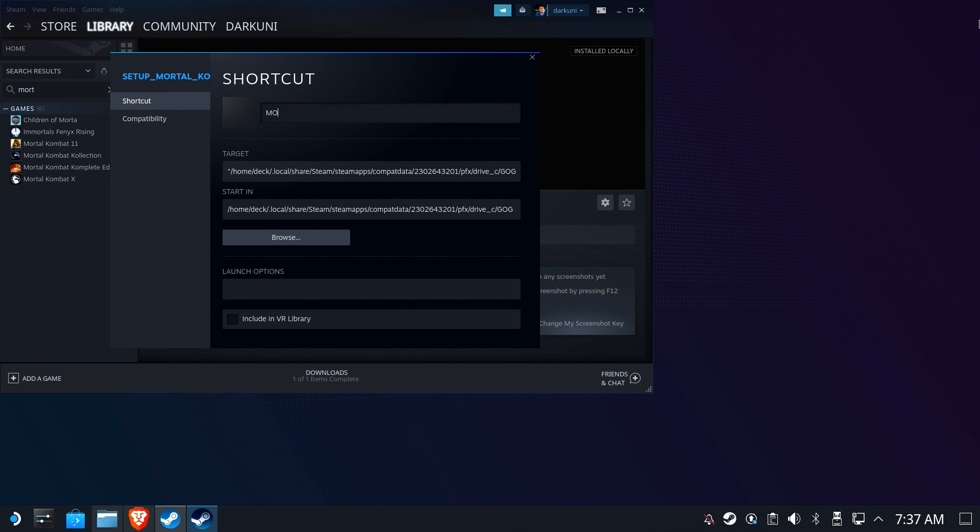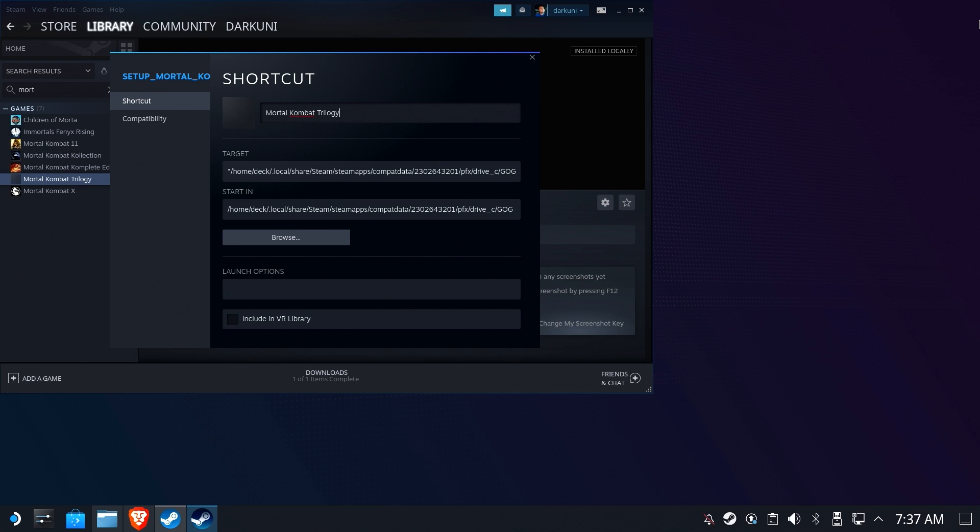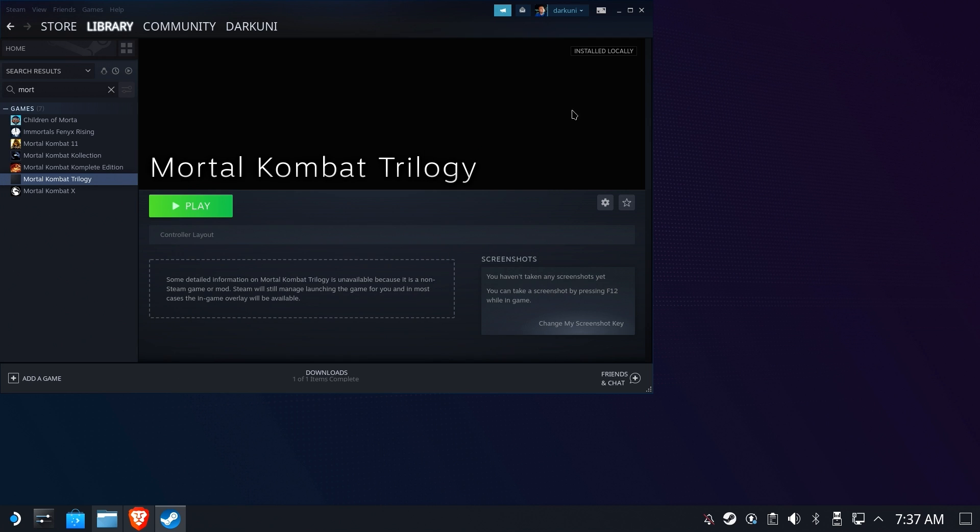So now we've changed the shortcut to actually launch the right game file, so now let's go ahead and change the name. It's not the setup file anymore, it's actually Mortal Kombat Trilogy. And we're ready to start it up. Let's see how we fare.